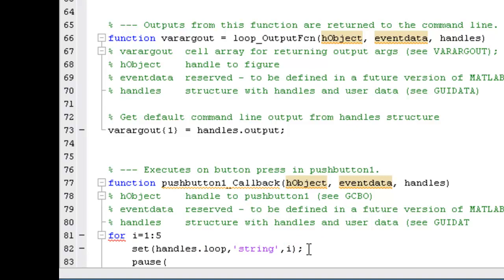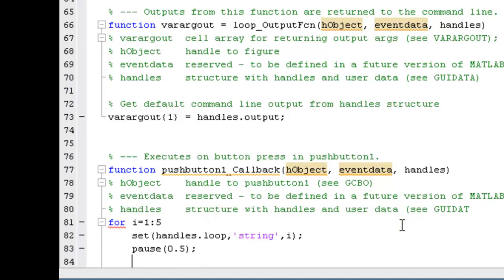We'll set the time. Pause of 1 stands for 1 second. Now we'll just 0.5, half second. End the loop.